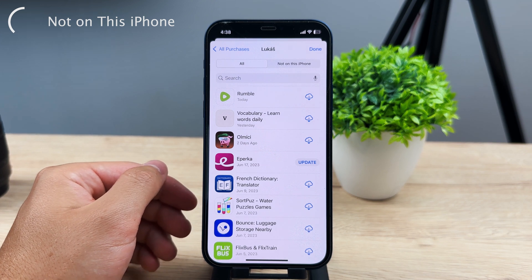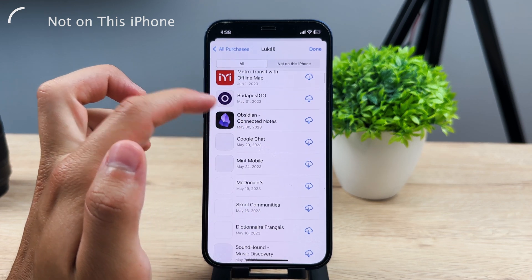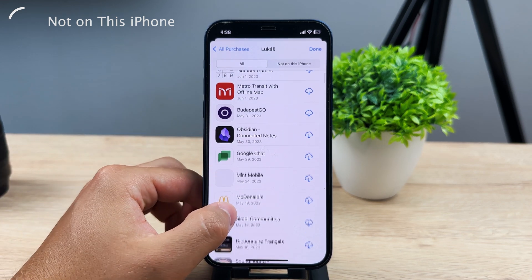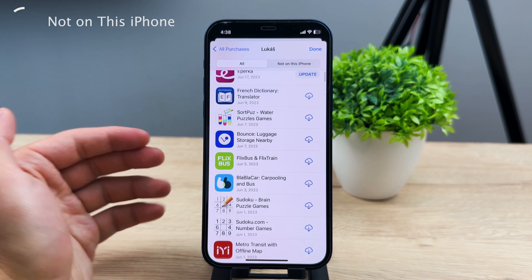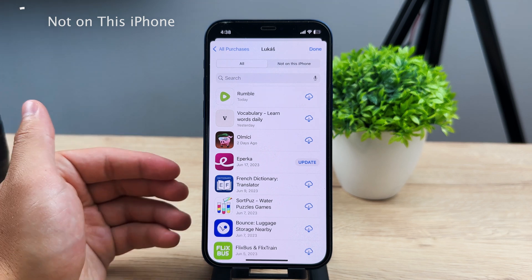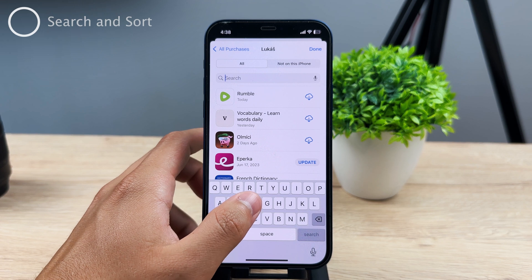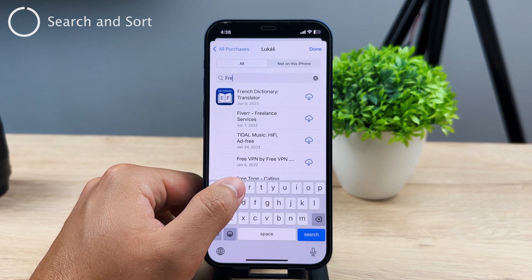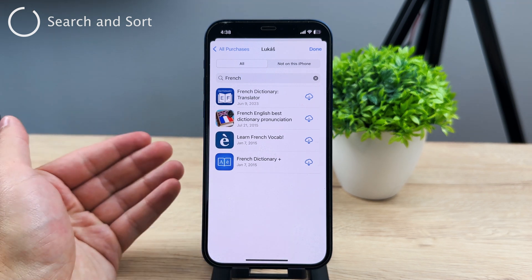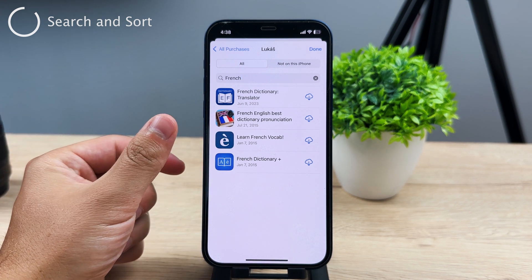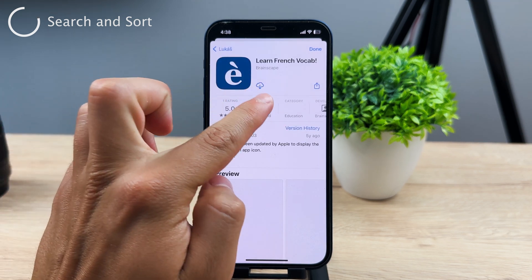The point of this section is to locate apps that you have perhaps deleted in the past to re-download them. For example, it can happen that you had a good dictionary app, deleted it, and now cannot find it on the App Store anymore. Go to this section, use the search bar, type in 'French' or whatever, and it will show you all of the apps that have been installed on this device. Click on the cloud icon to reinstall them. It's very useful.